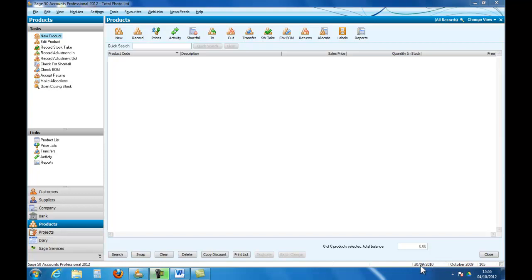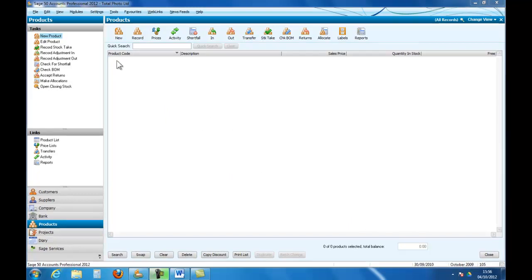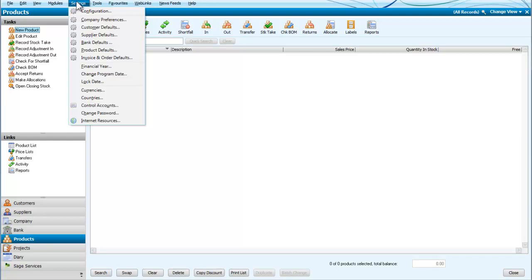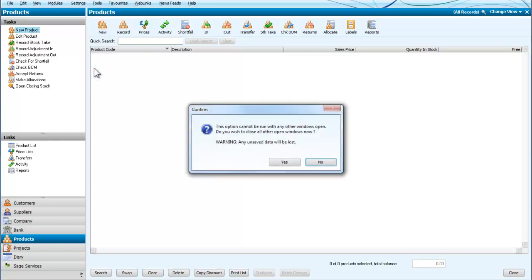The date here, the 30th of September 2010, that's the date when the program is actually operating. So that's our program date, and October 2009 gives us a clue as to the financial year. So if I go into the settings and look at the financial year...